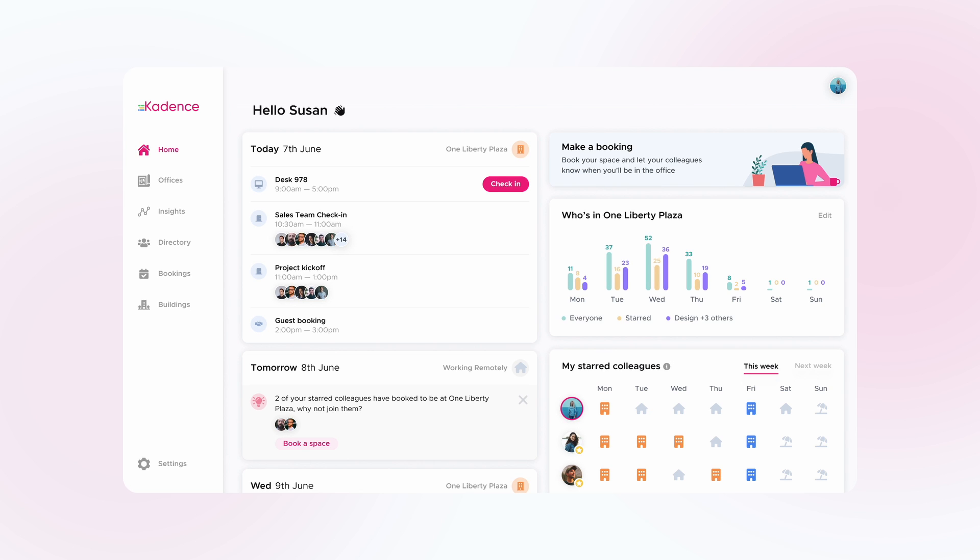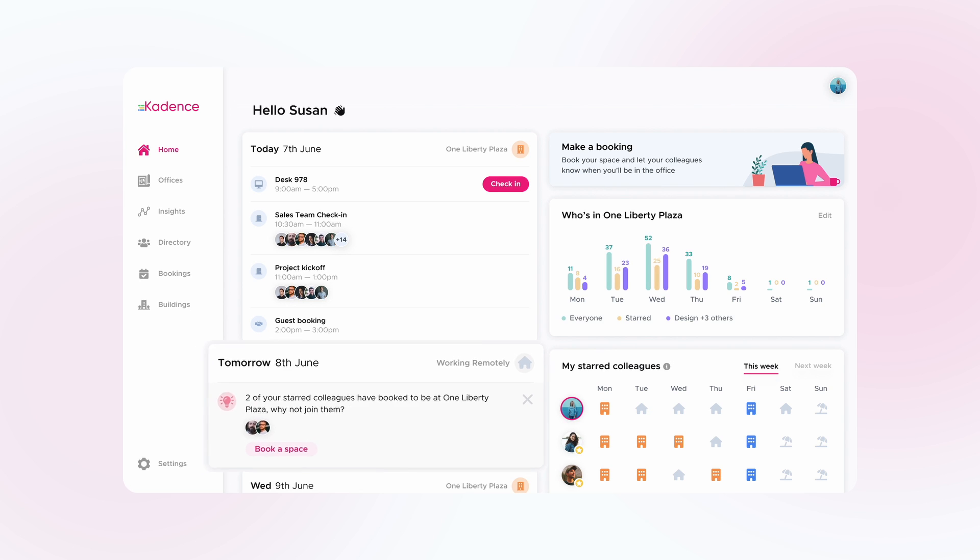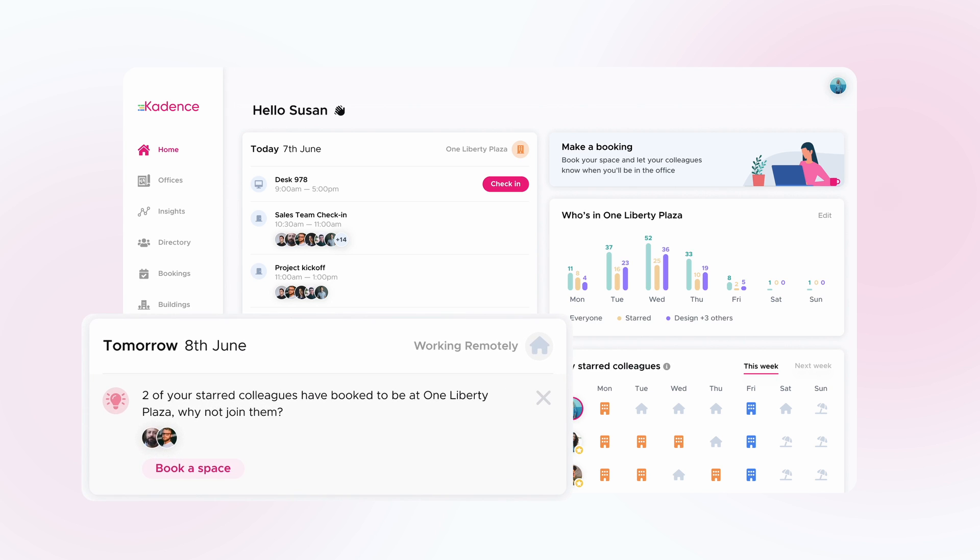Within the homepage, Cadence now gives you the suggestion to join your favorite colleagues and team members on the days they're going in.